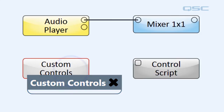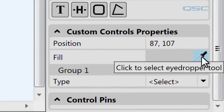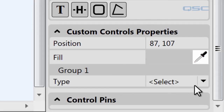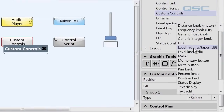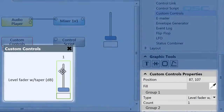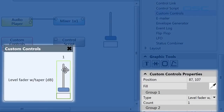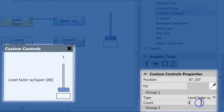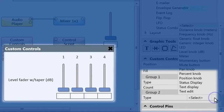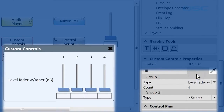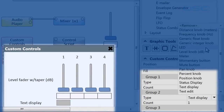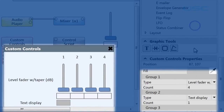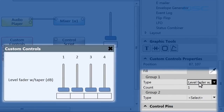Right now you can see that there's nothing in its Control Panel. But if we go to its properties panel in the right side pane, we can create some. In Group 1, we'll create a Level Fader with Taper. Now you can see we have one of those in its Control Panel. You could create multiple of these by changing its properties, or create another type of controls in Group 2. But for this purpose, all we're going to do is have one level fader.